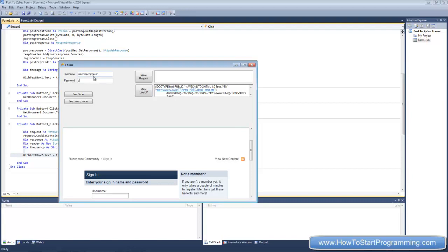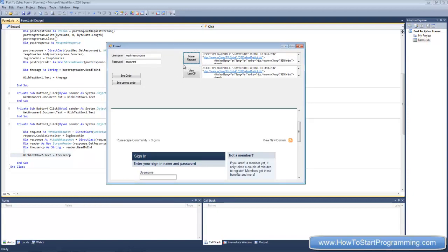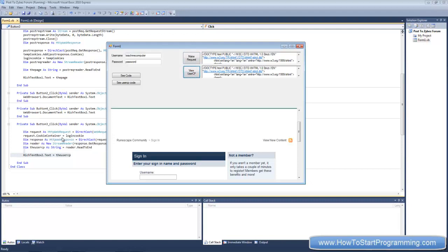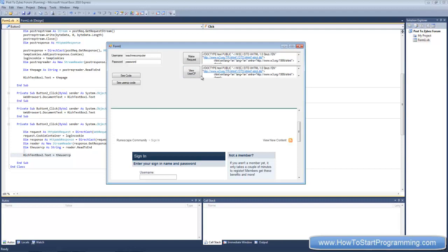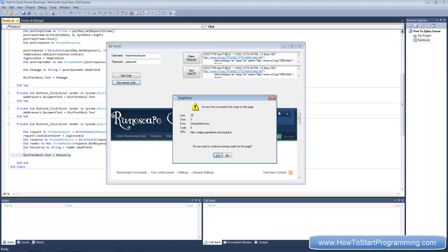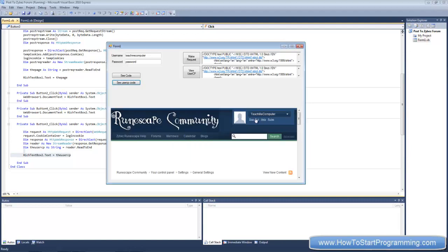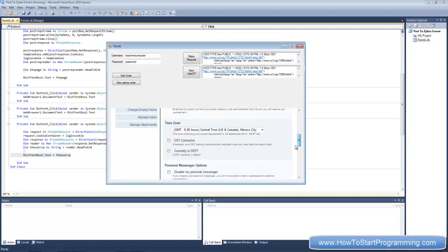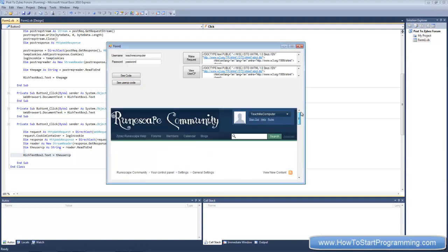But let's say we log in first, make request and now we have that cookie called login cookie saved in this application. It's saying okay login cookie says you've logged in to this website as teach me computer and you can now view member things. So now if we click this where we set our request.cookie container to login cookie we've just got this fresh user cp response. So now if we see user cp code we can now see the user control panel for this account. So that's basically how it works.